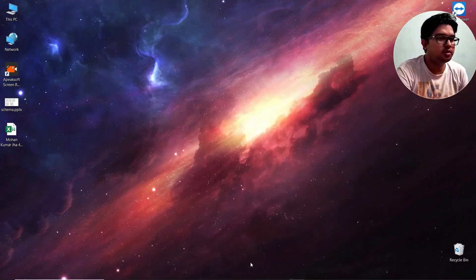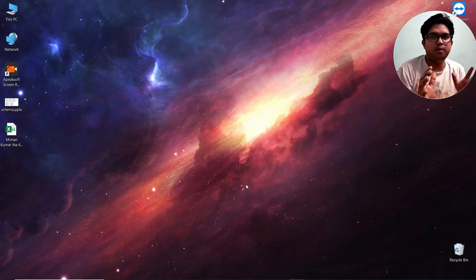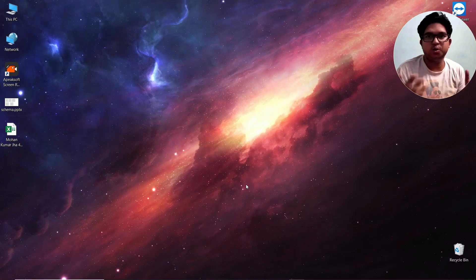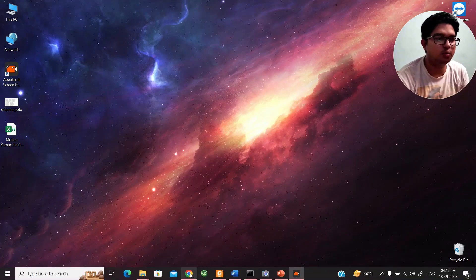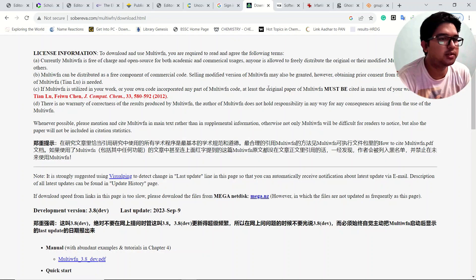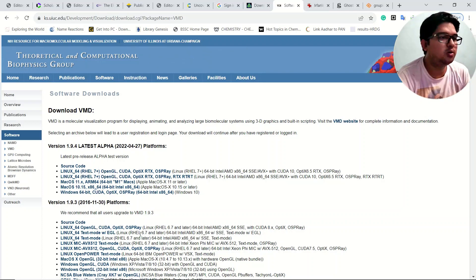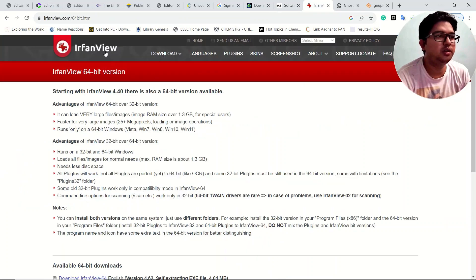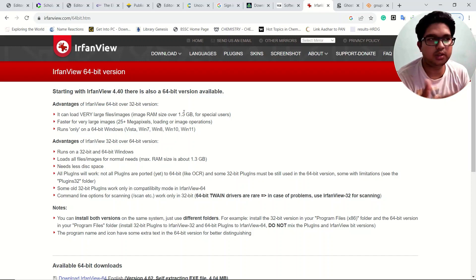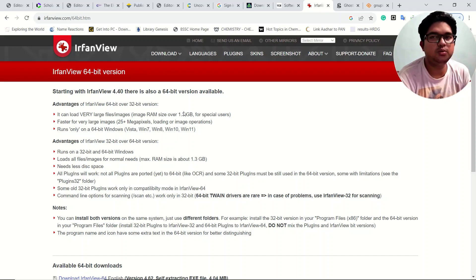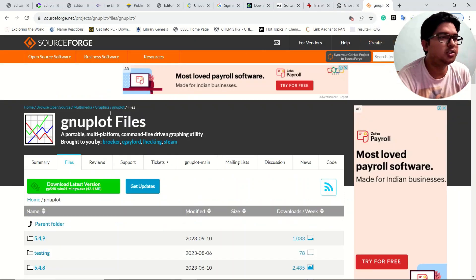Now, what software do you need? I'll assume you already have a tool to optimize your molecule, like Gaussian. Apart from that, you need the VMD software, which is freely available for Linux as well as Windows — download the 64-bit or 32-bit version suitable for your system. You also need IrfanView, which is a visualizer tool that allows you to view the .ps files coming from GNU plot.